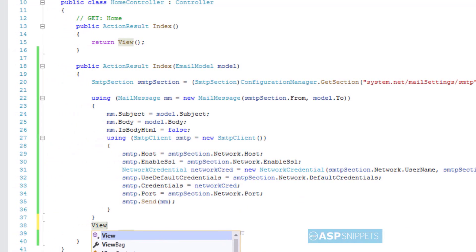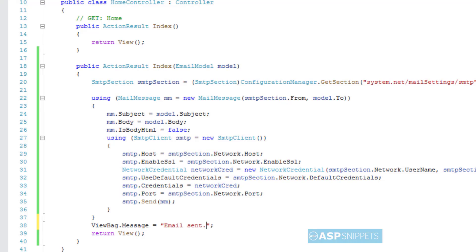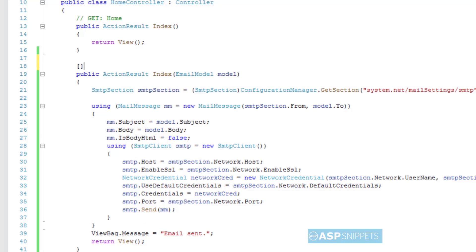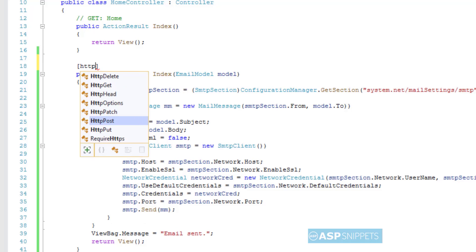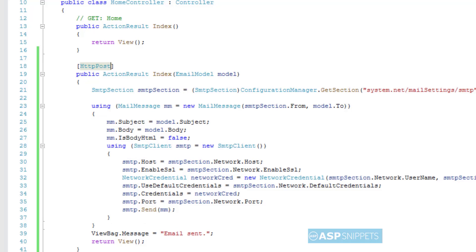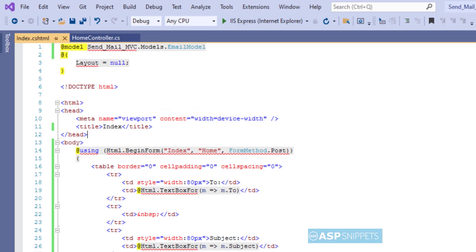Once the message is sent, a confirmation message is set in the ViewBag object. Here I am decorating the method with the HTTP POST attribute. Now let's move to the view.